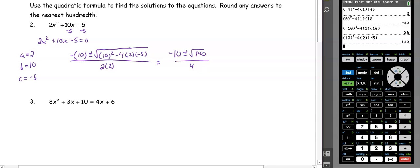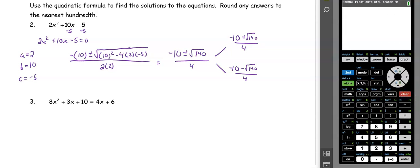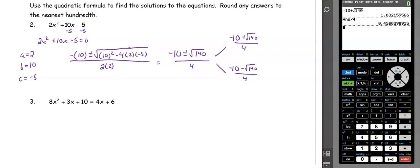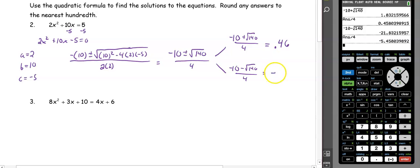Because the number under the square root is positive, we have two solutions, so I'm going to split the equations. We have negative 10 plus the square root of 140 divided by 4, and negative 10 minus the square root of 140 divided by 4. Calculating each in our calculator, the first gives us approximately 0.46, and the second gives us approximately negative 5.46. So x equals 0.46 and negative 5.46.